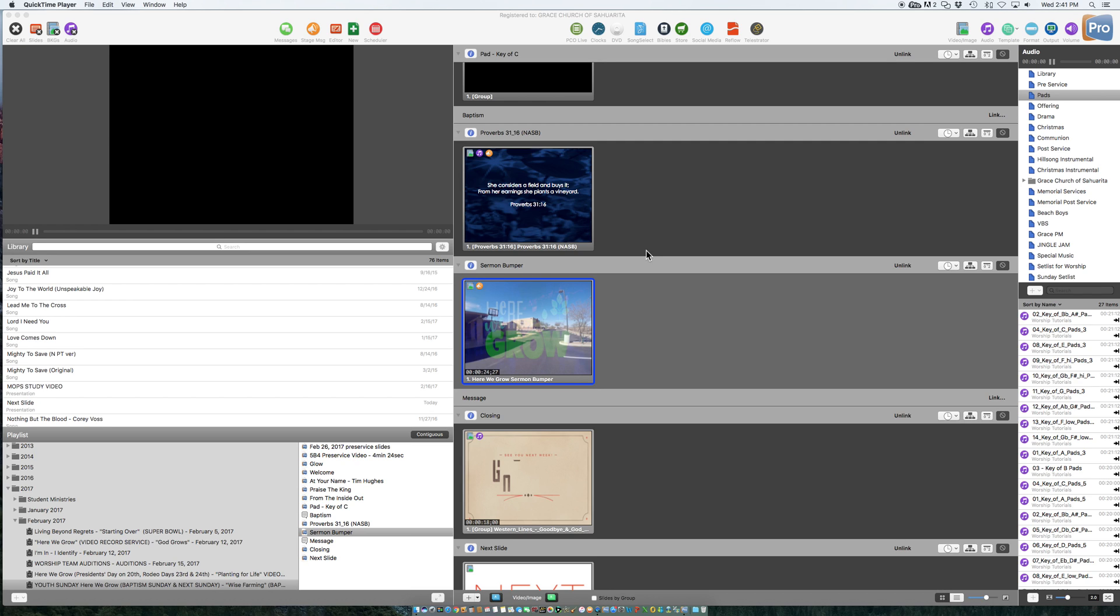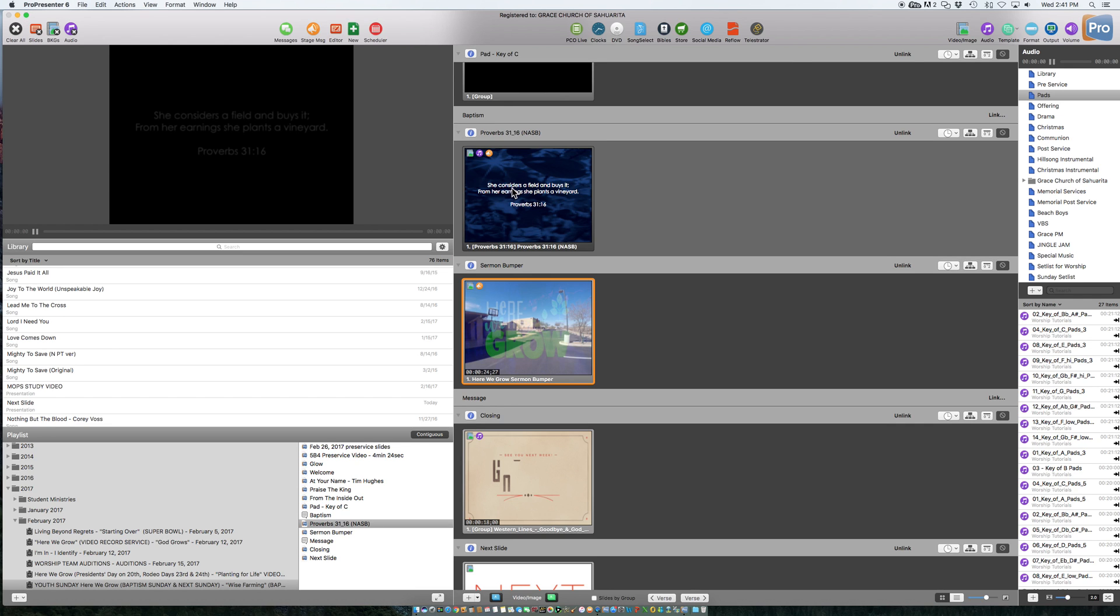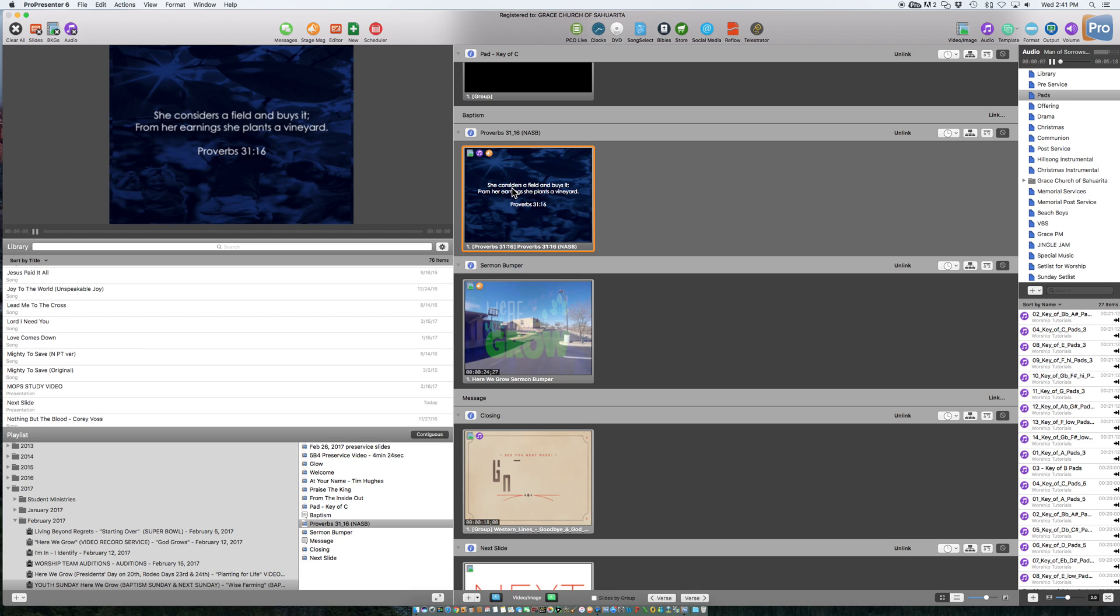So at this point right now, if you were to click, say, this is the offering slide, as you can hear, it has music, it's got obviously a background, and everything.